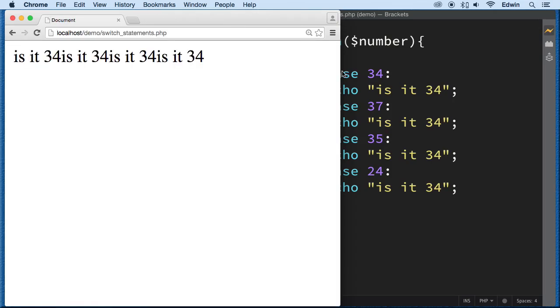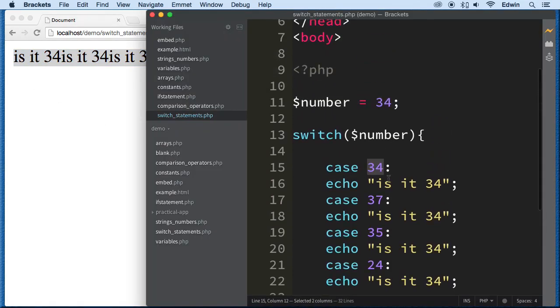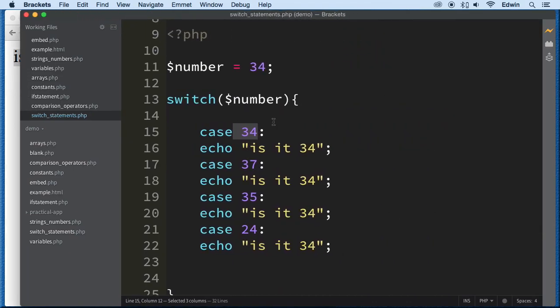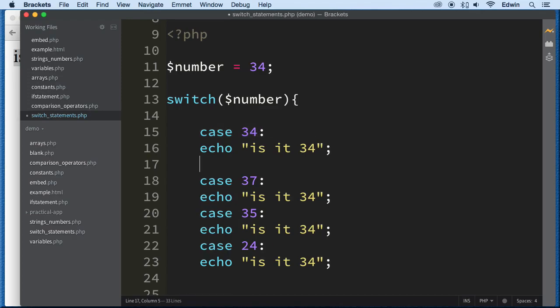All right, oh, so we have a problem here. It printed everything. I wonder why that is. Why did it print everything when we already found our answer right here, 34, right? We don't have anything similar. Why did it print everything out? Well, this is a very important topic right here, a very important thing. For cases here, all right, to make sure that this works properly, we need to add another statement here called break.